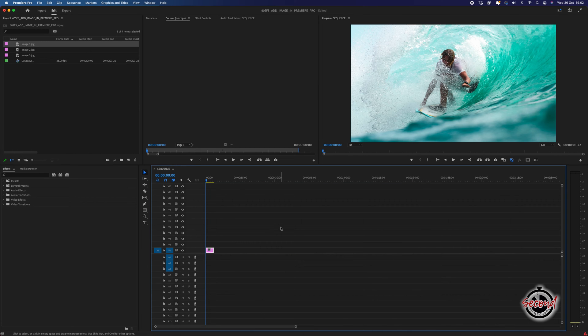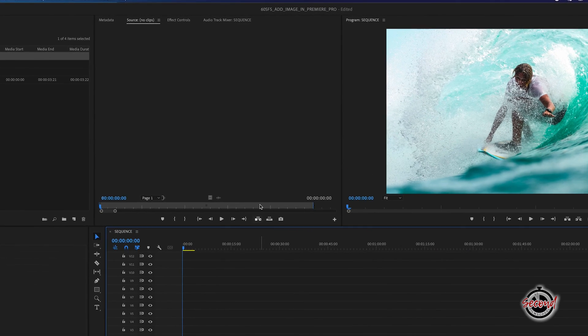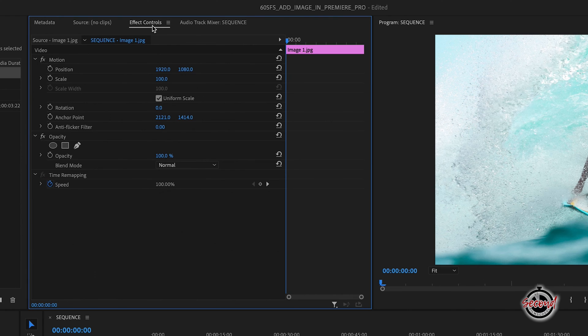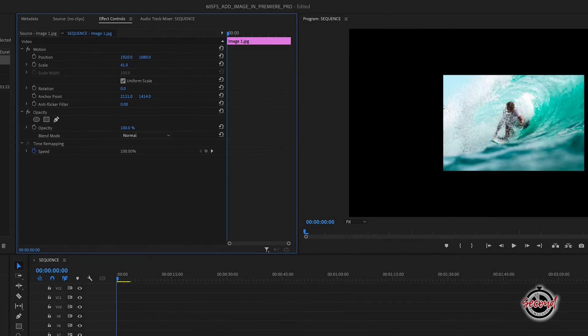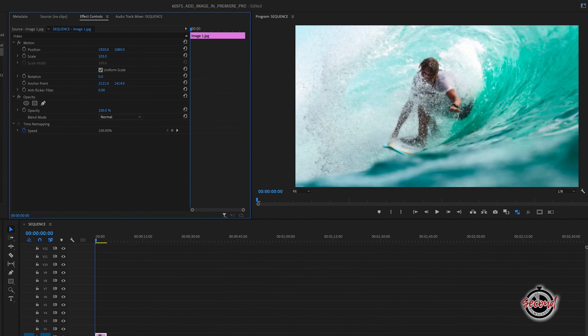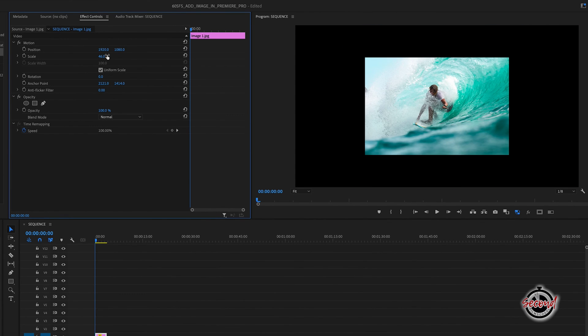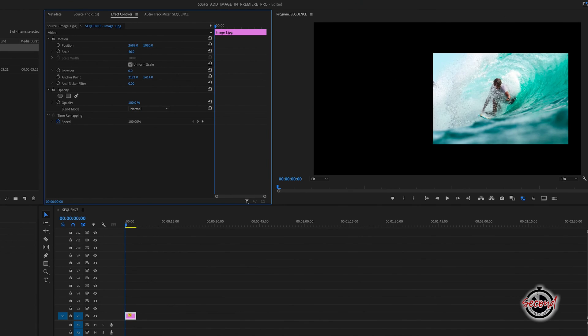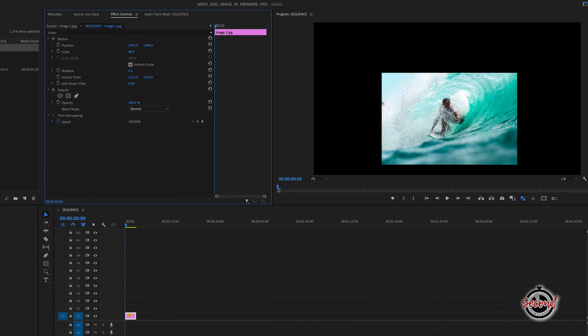To adjust the size of your image, click on it to select it and navigate to the Effects Control Panel, where you can use the Scale Control to increase or decrease the size of your image. To adjust the image's position, use the Position Control to move the images horizontally or vertically.